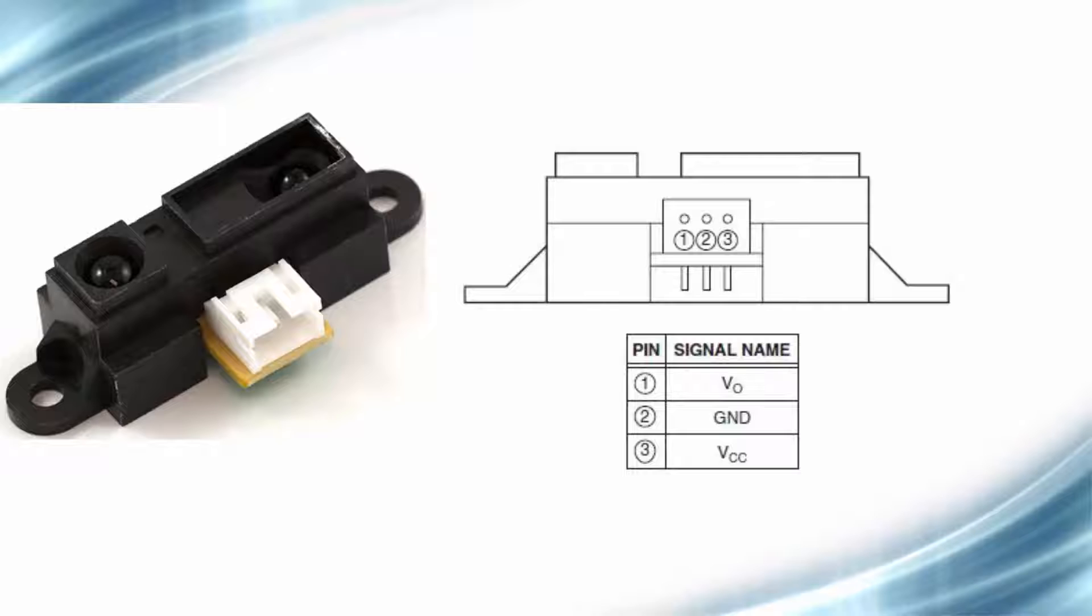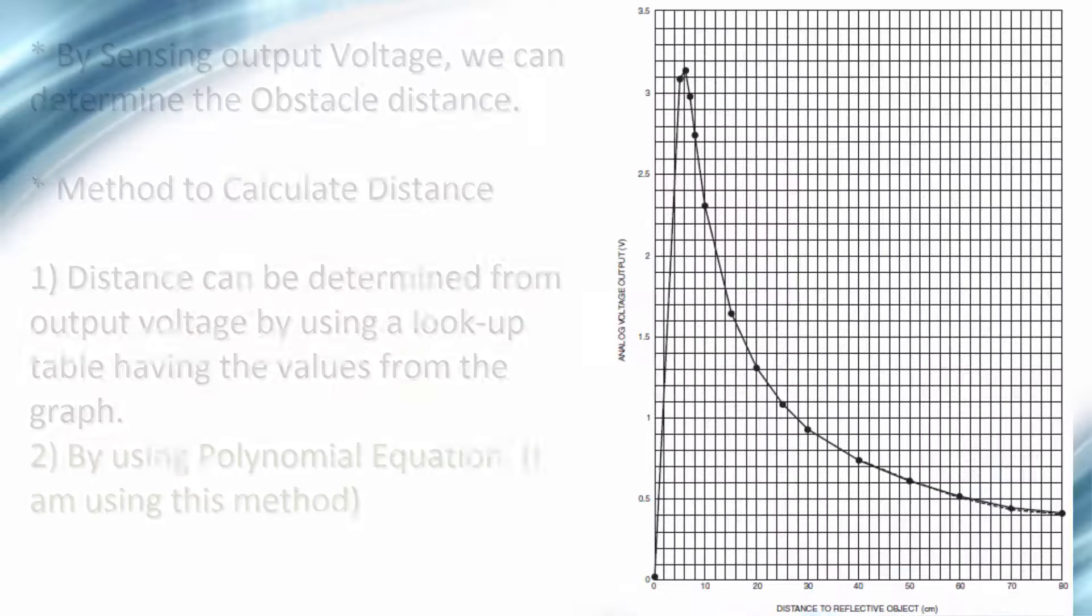Now coming to the pinout of the sensor. As I am using a Sharp IR 2Y0821 sensor, this sensor has 3 pins. The first one is the analog output pin, the second is ground, and the third one is VCC.